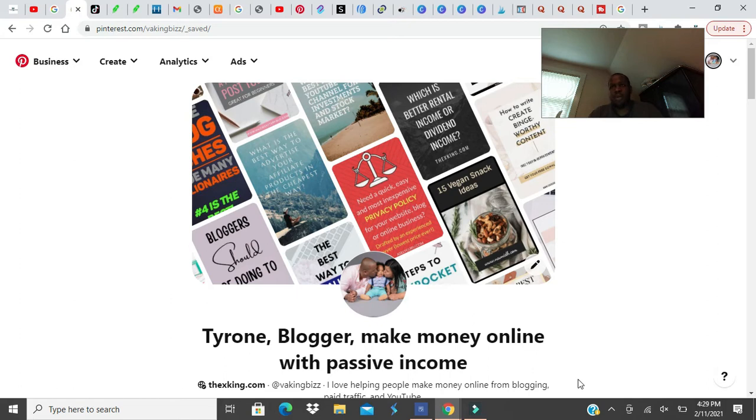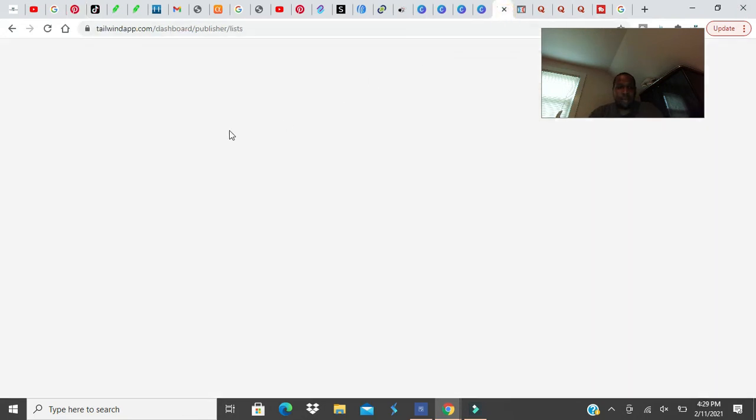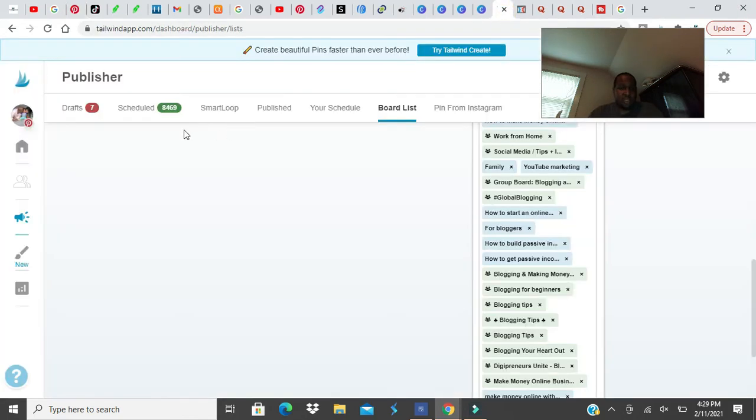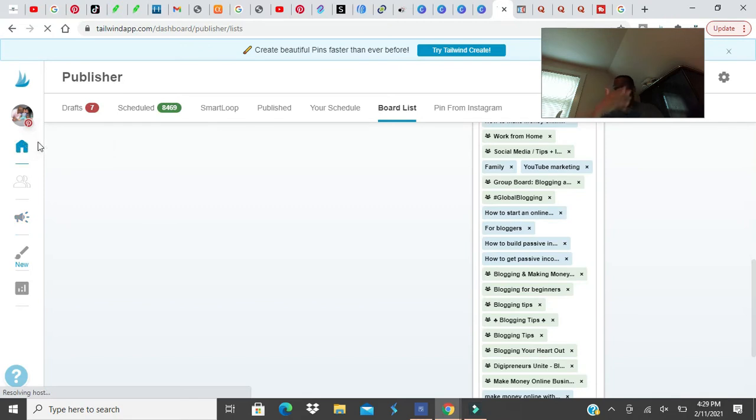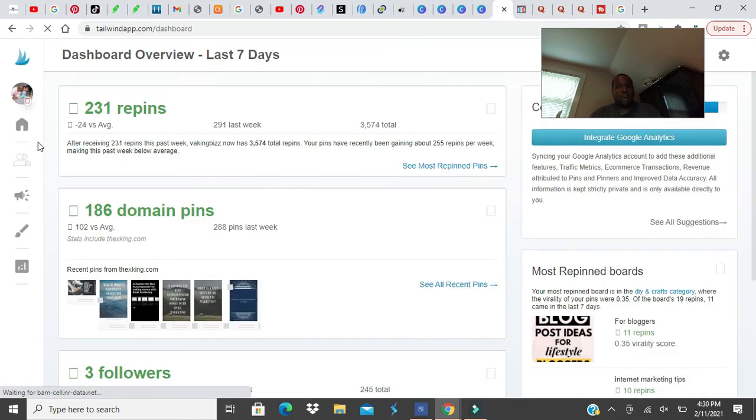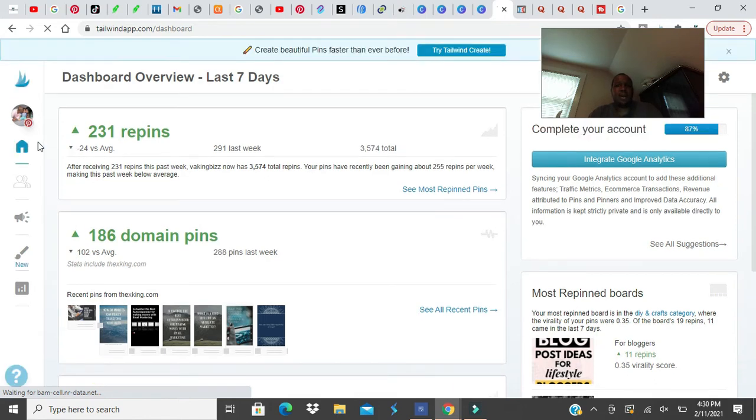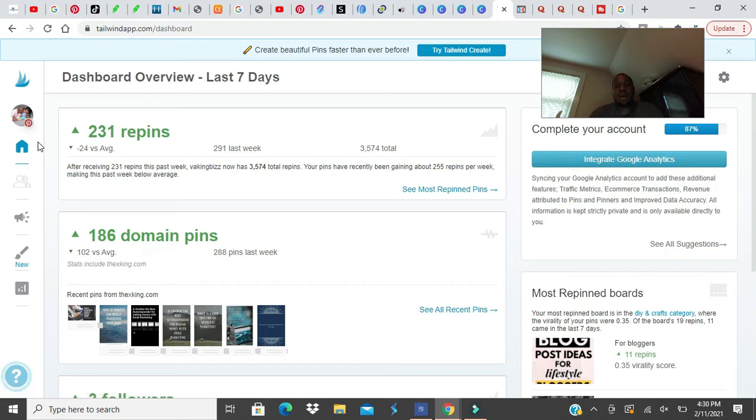If you have a blog and you can create pins for a blog post that you create, you can get a lot of traffic. And also using Tailwind, which is right here, you use Tailwind to schedule out your pins. Tailwind costs money, about $150 for a year. I use this every day and you can schedule out different pins.